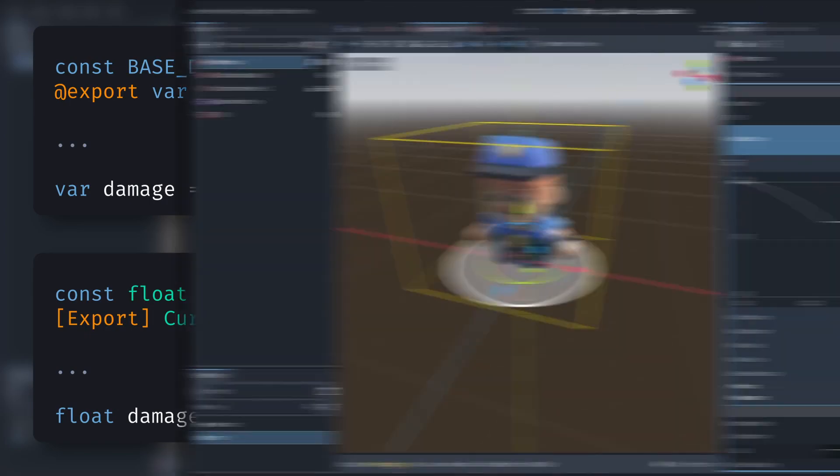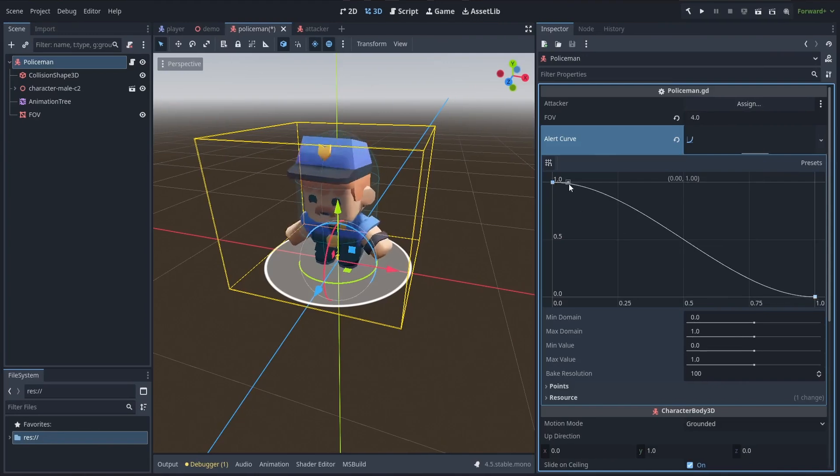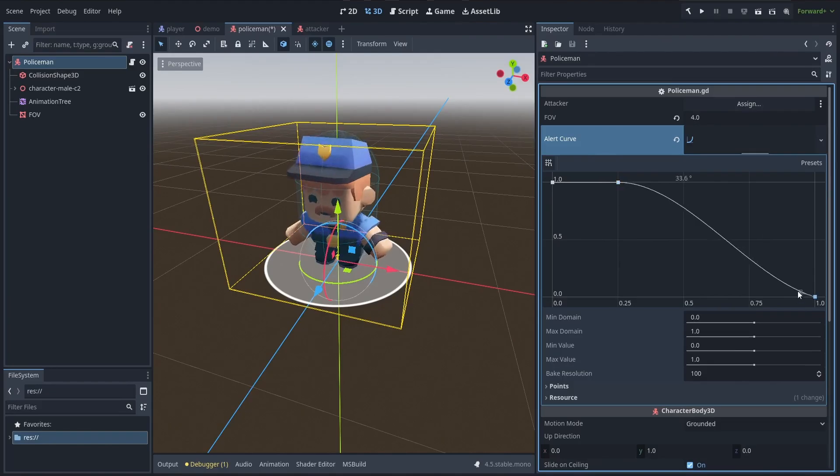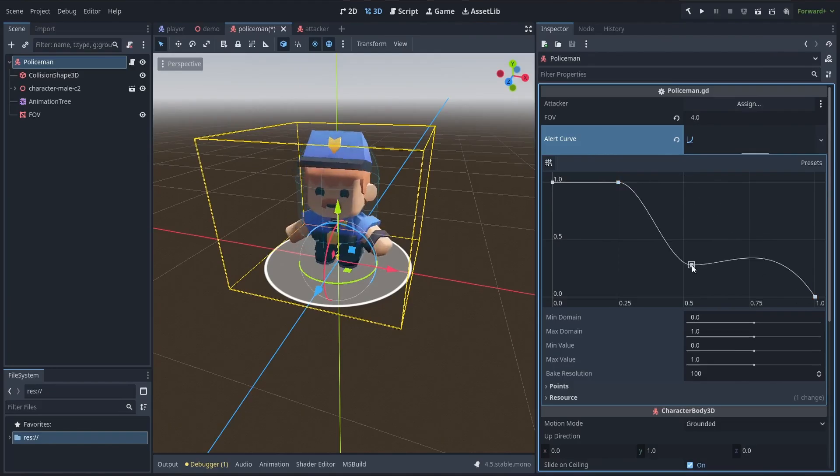Plus, since you're defining your curve with as many points as you want, you can even create more complex and unusual shapes for really custom behaviors.